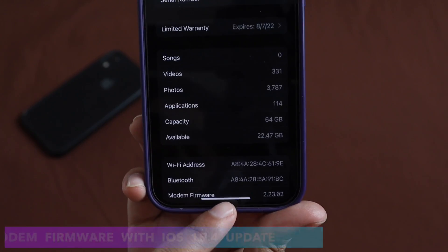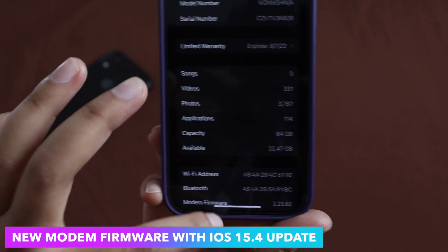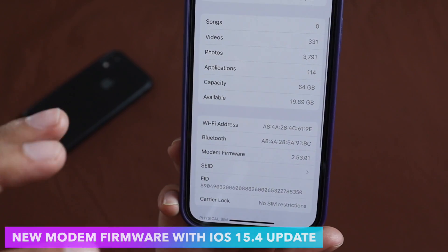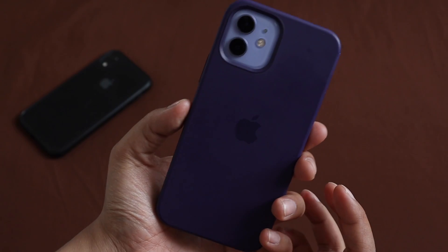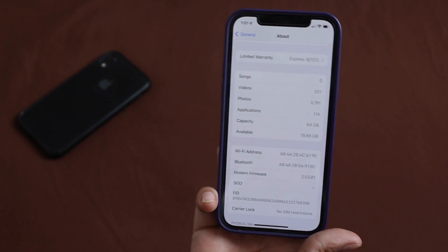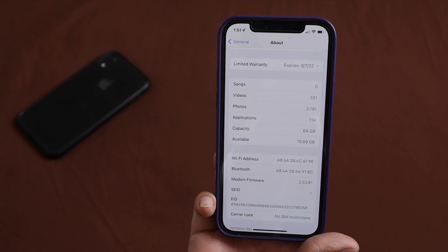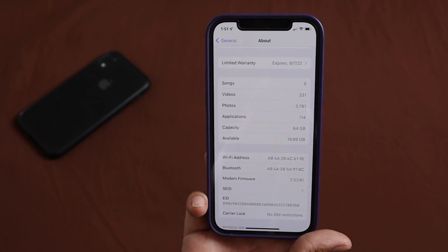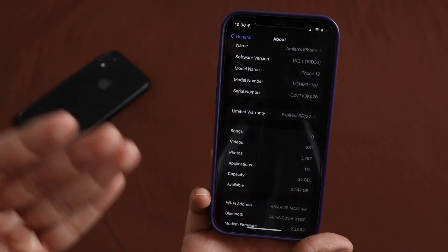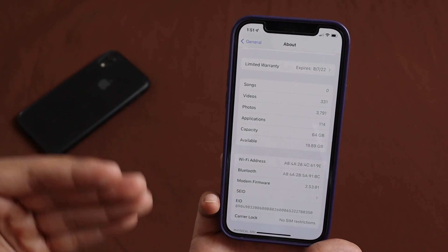Before updating, the modem firmware was 2.23.02, and after updating the new modem firmware is 2.53.01. Keep in mind that modem firmware will vary across different iPhones, so if you have an iPhone 13 or iPhone 11, yours will be slightly different. Also, before updating the available storage space was 22.47 GB, and after updating it has reduced a little bit.